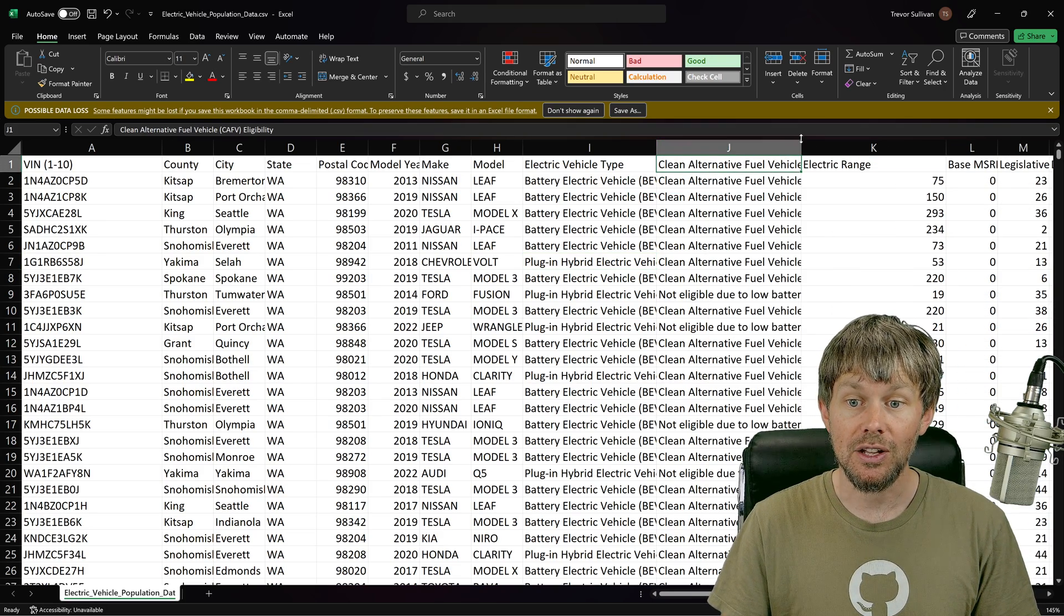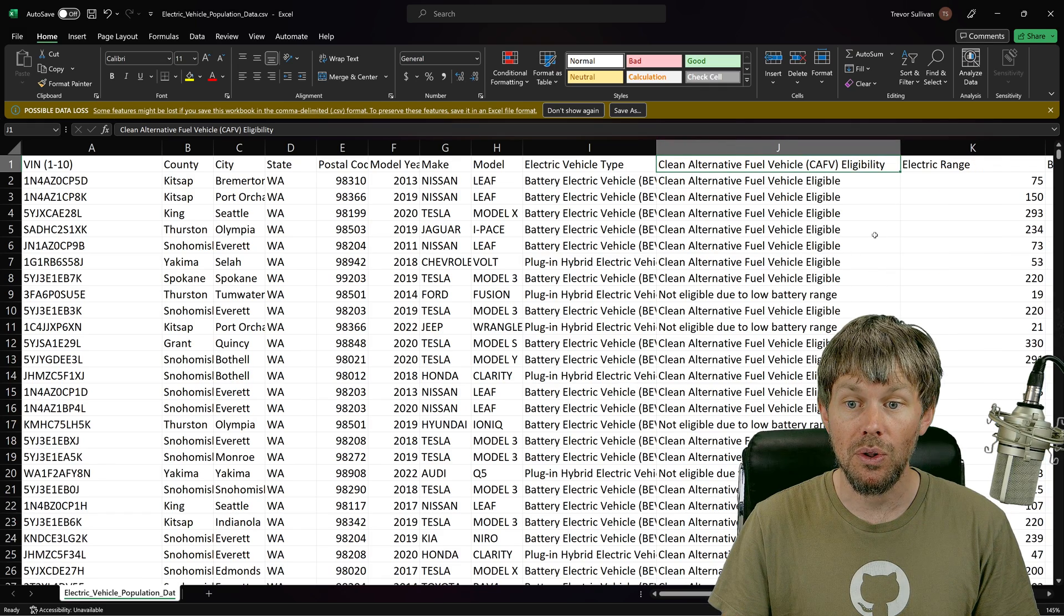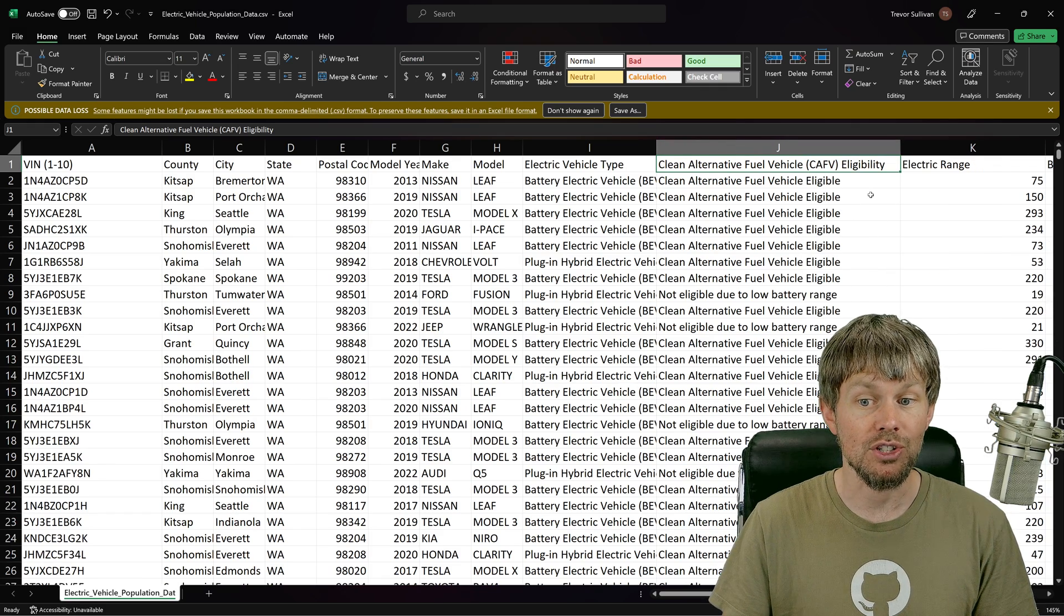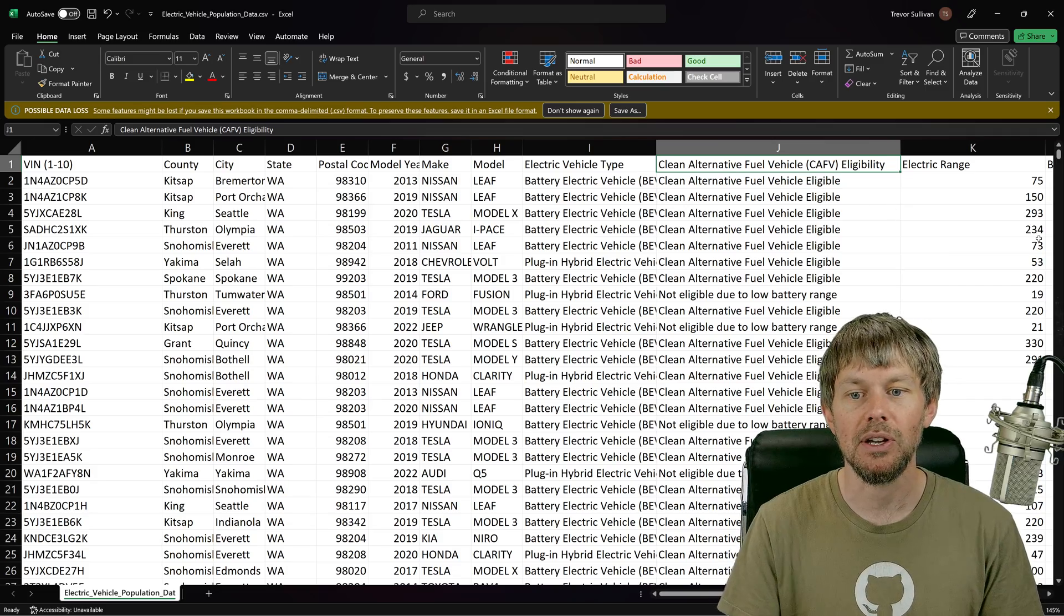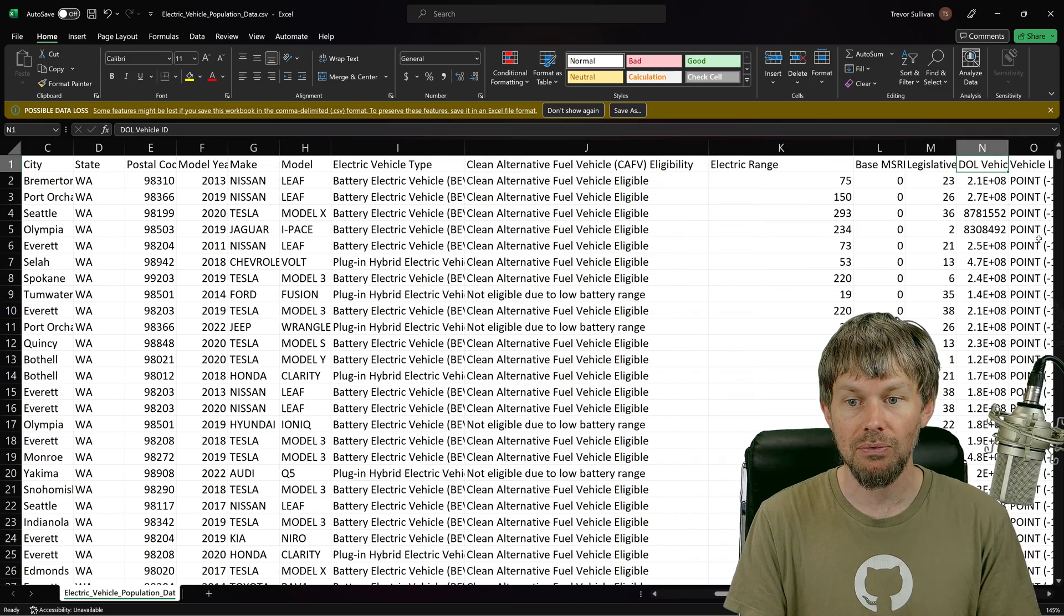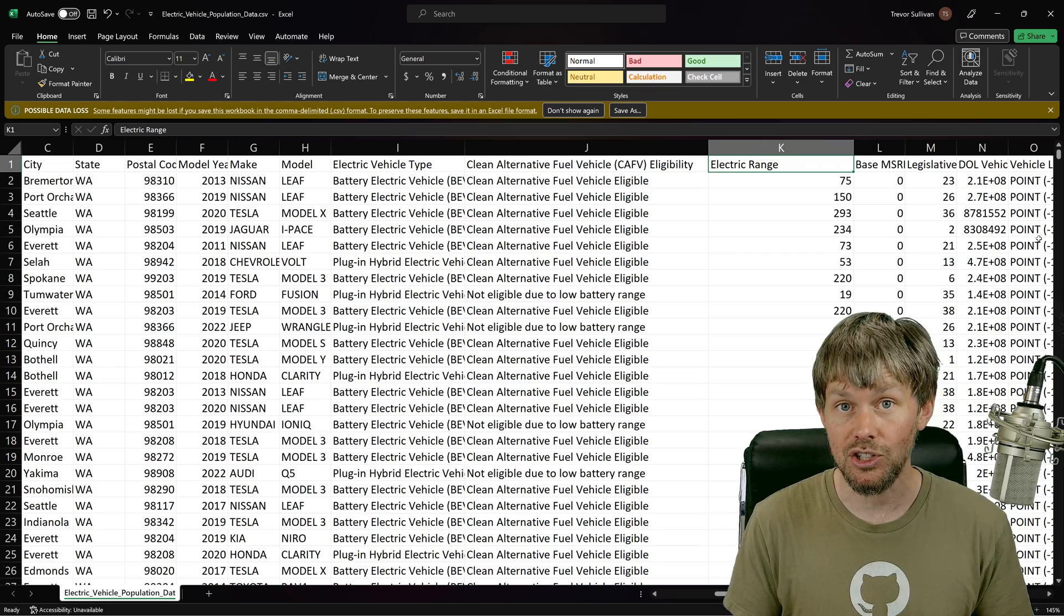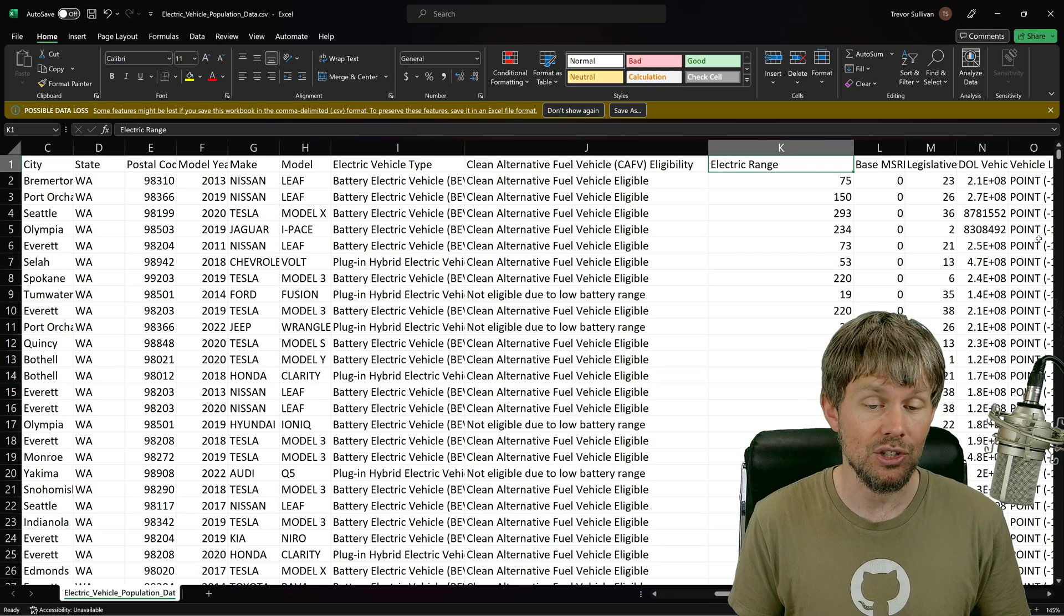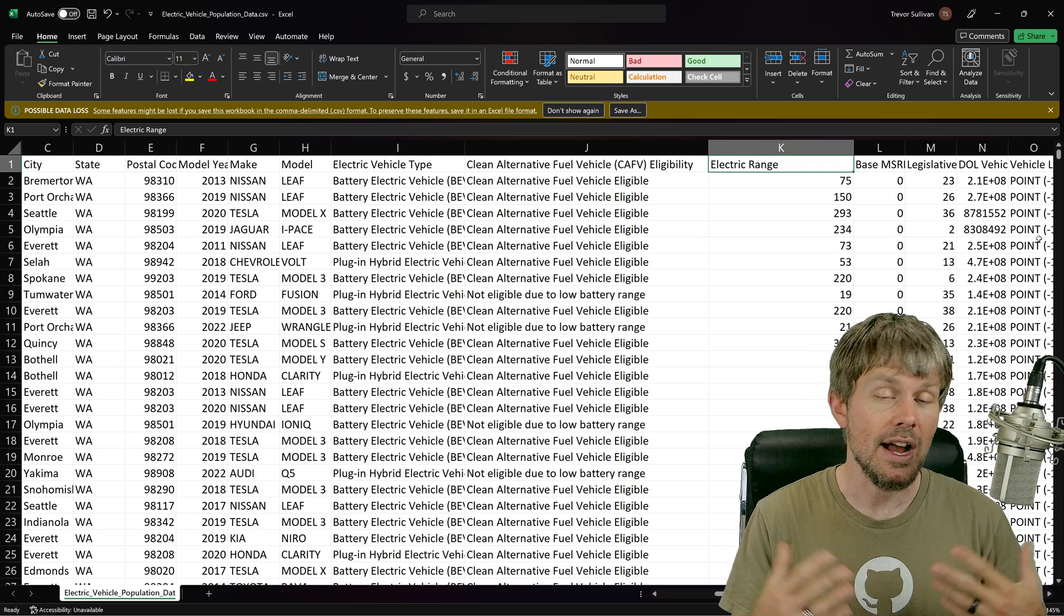We've got a clean alternative fuel vehicle eligibility. Not really sure what that means, but I don't necessarily care about that particular field. We've also got electric range. So this is actually really interesting because we can actually see how many different vehicles have different ranges based on that field.